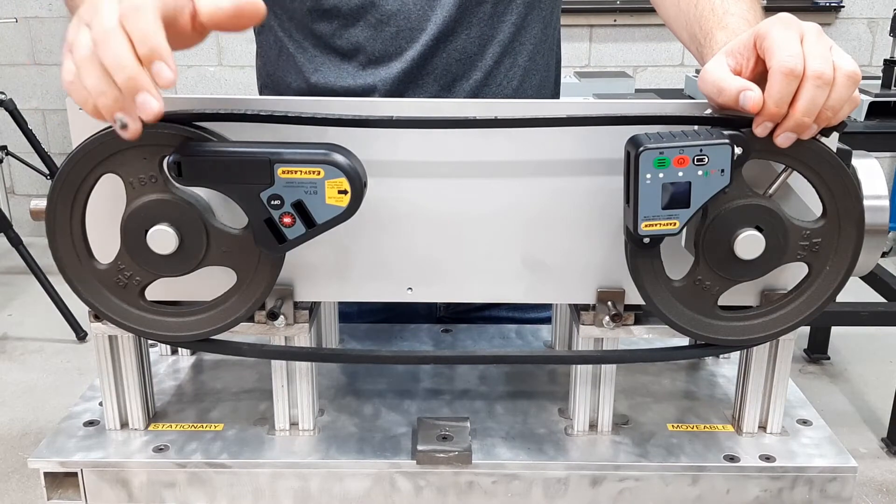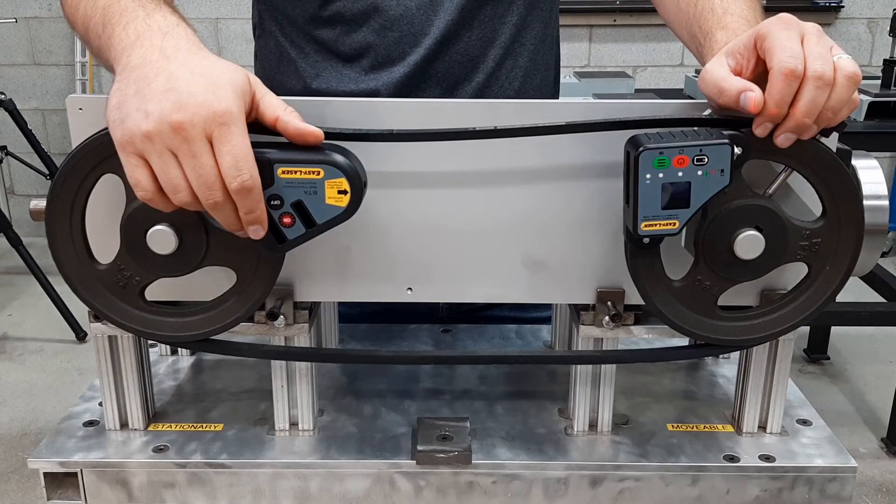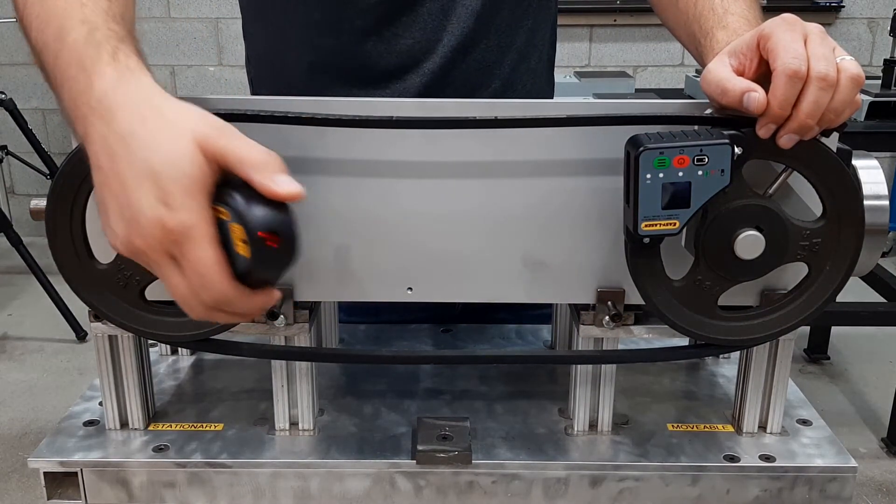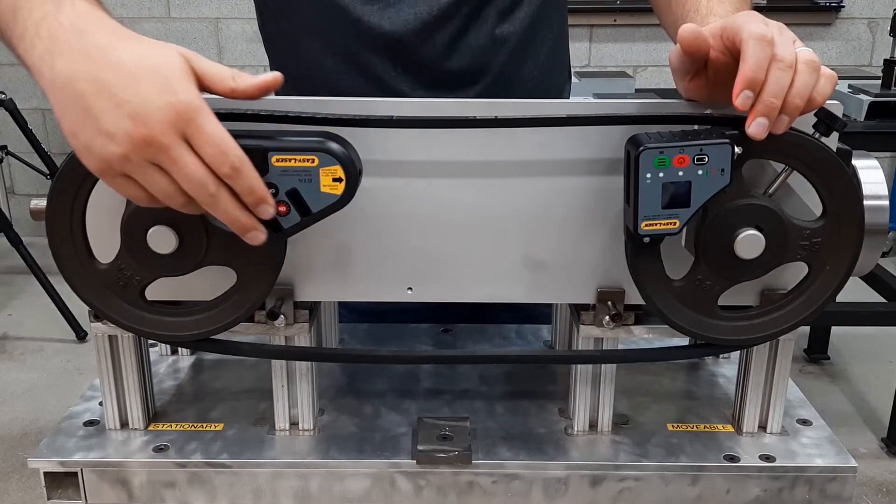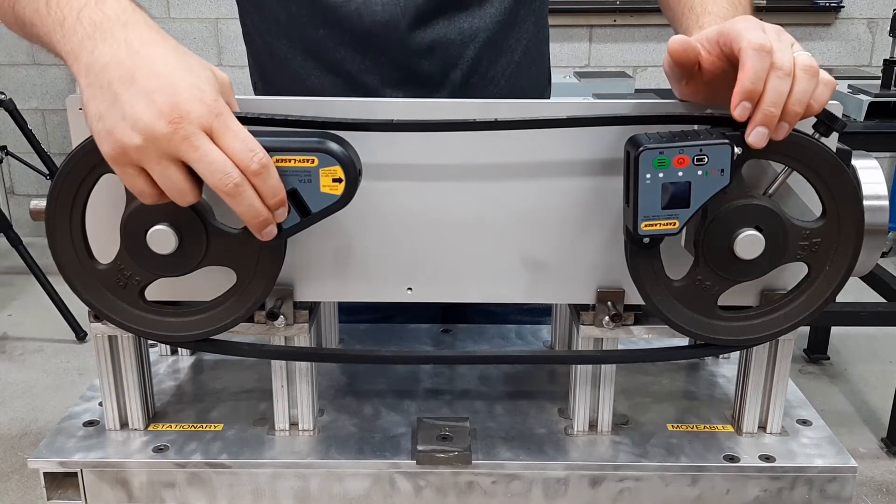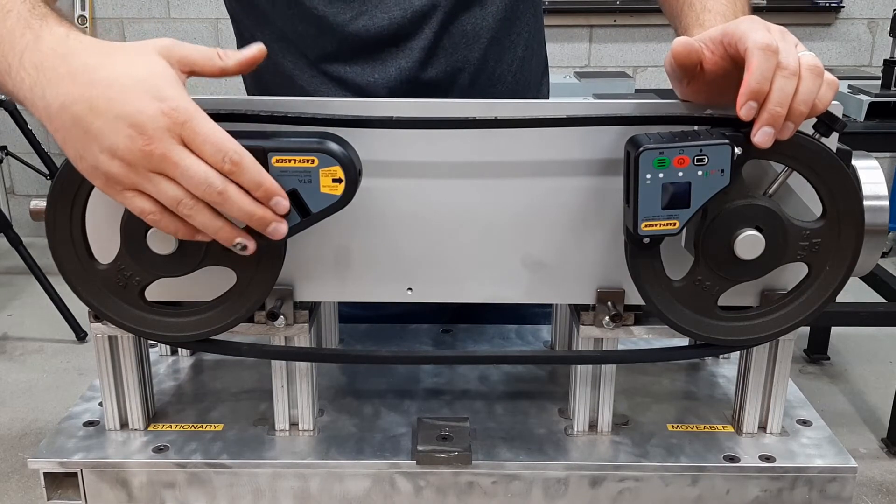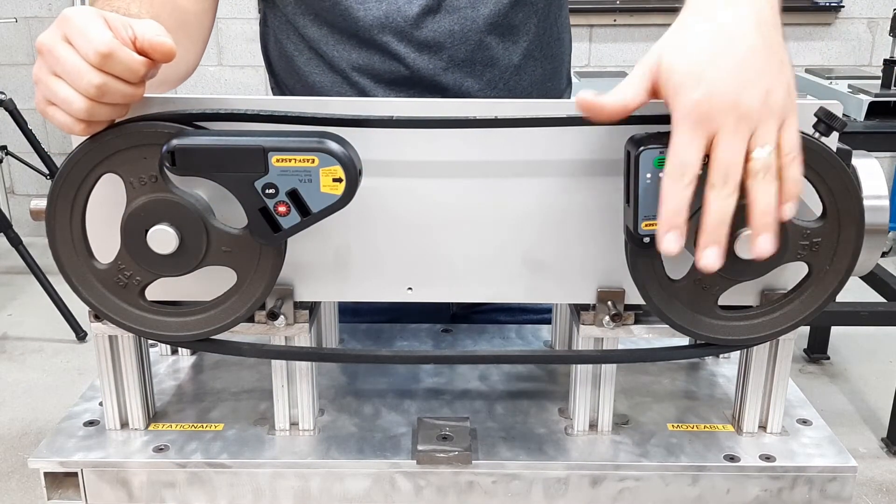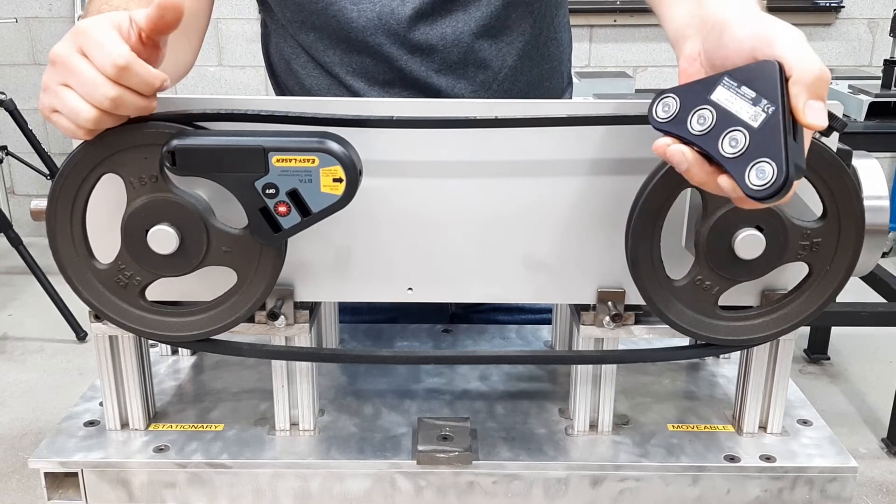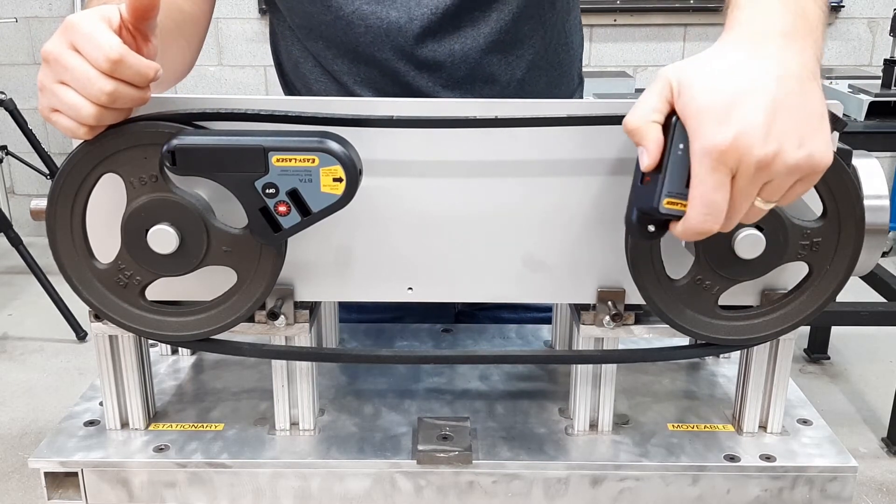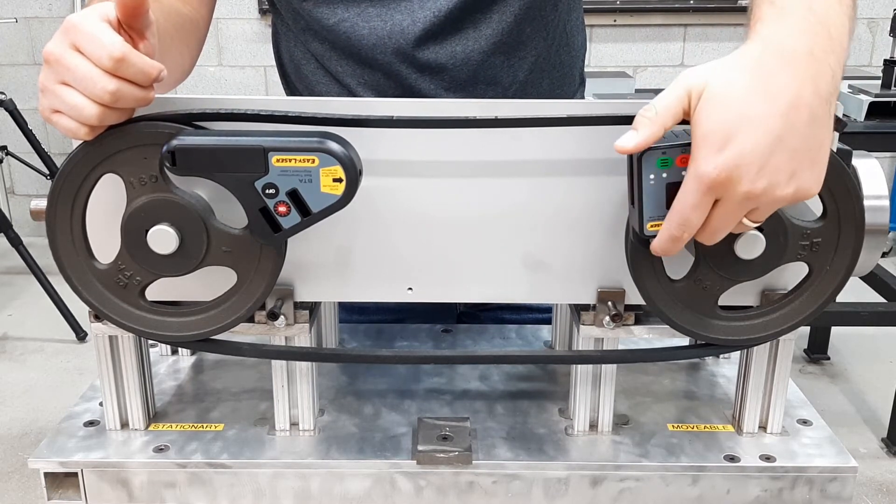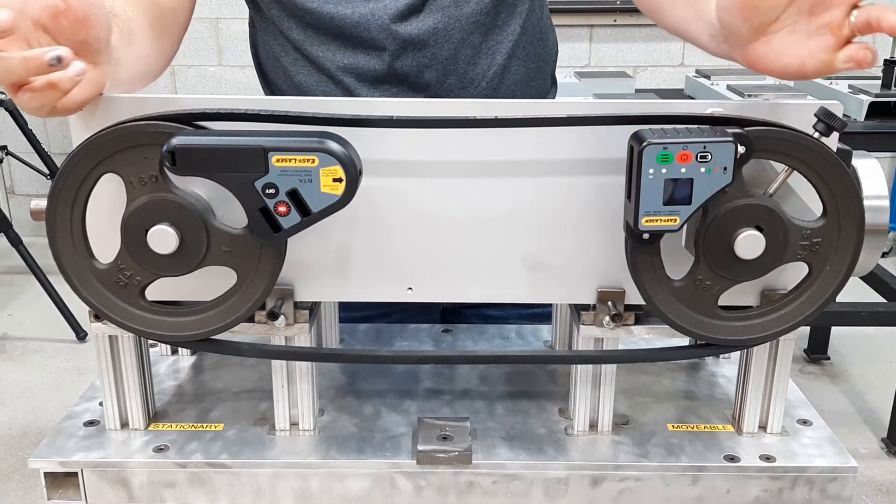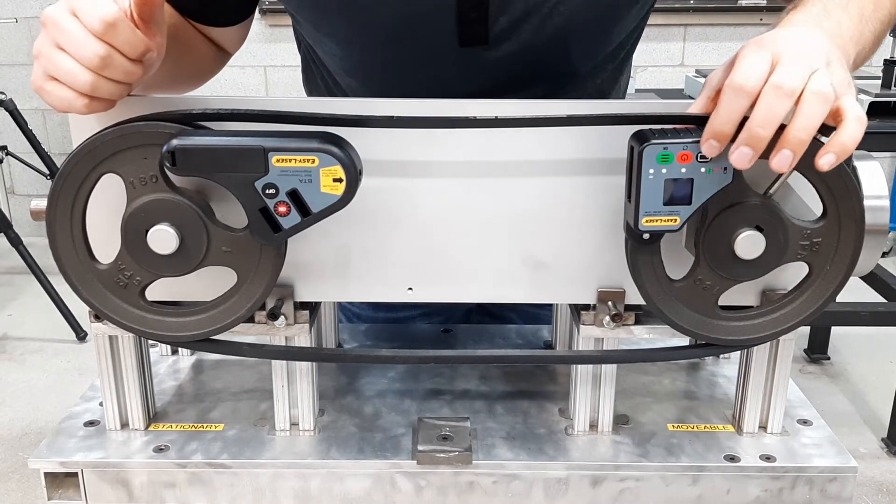We attach the laser transmitter to the stationary machine by clipping it on the side wall of the shiv with the magnetic pads. The laser beam which is transmitted is parallel to the shiv wall. The detector has four strong magnets that secure it to the shiv. We place this on the movable machine. It's a simple setup that fits on any size shiv.